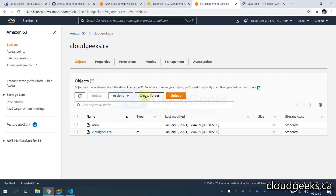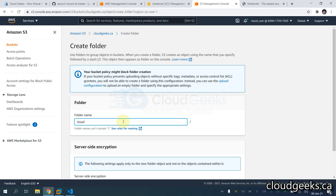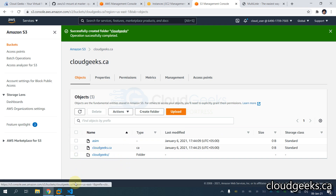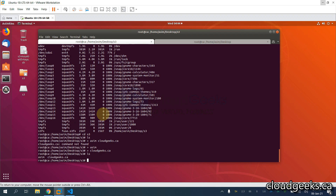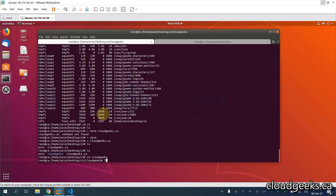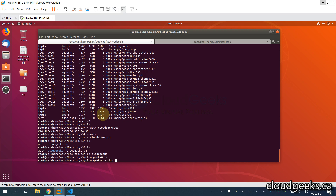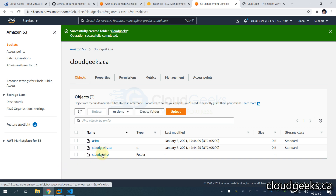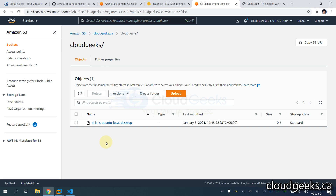Let me create a folder here — I'm going to call this 'cloudgeeks'. You can see this is the directory/folder. If I navigate to my machine you will see that this folder is going to be available. I'll navigate to cloudgeeks and create one file — this is from the local desktop. You will see that this file is going to be available in our directory as well.